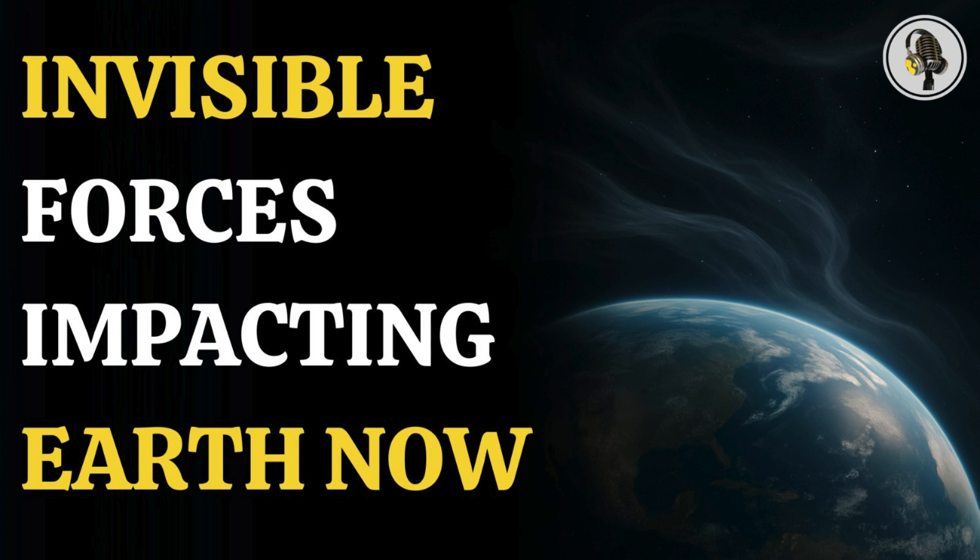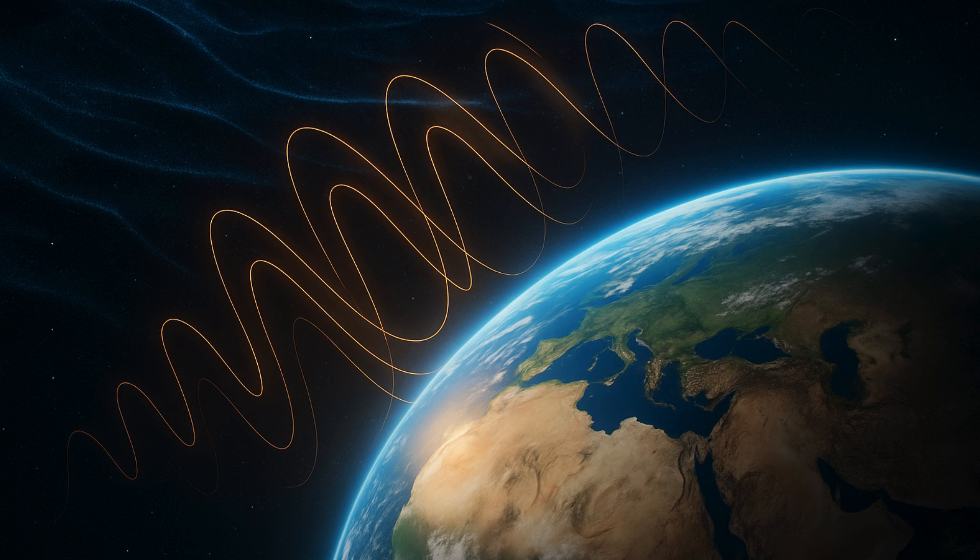Welcome listeners to the Vyond podcast. Today we're embarking on a really fascinating deep dive. We're looking into one of the universe's biggest mysteries, dark matter. But what if the search isn't happening way out in space or deep underground? What if it's actually much, much closer?